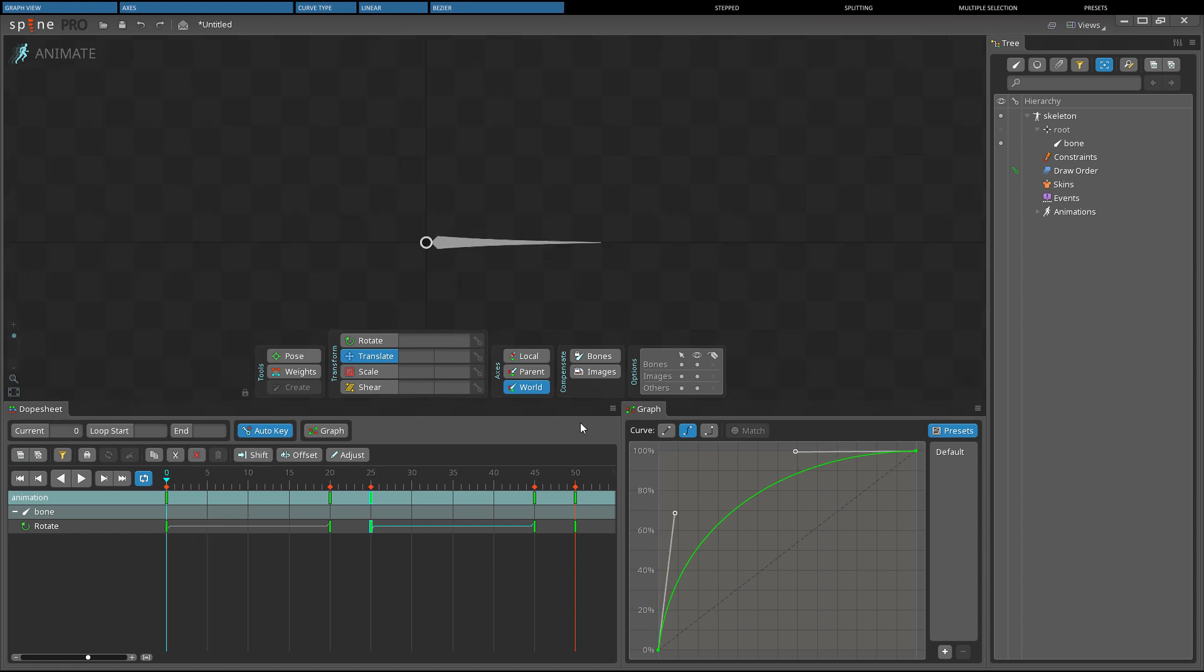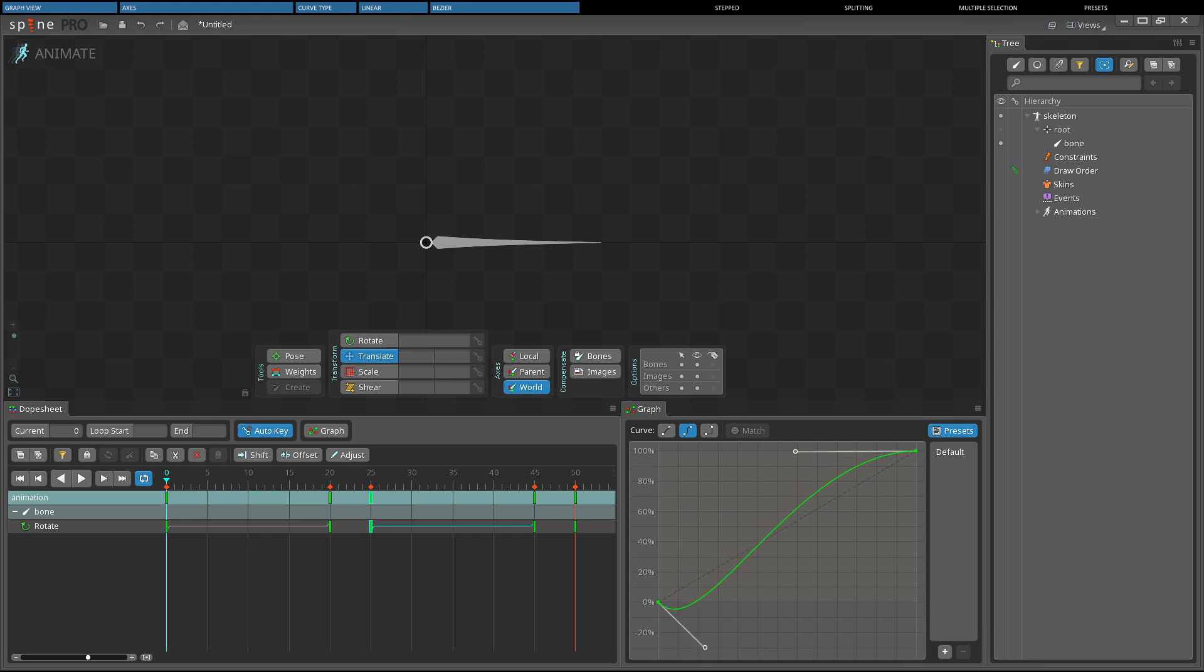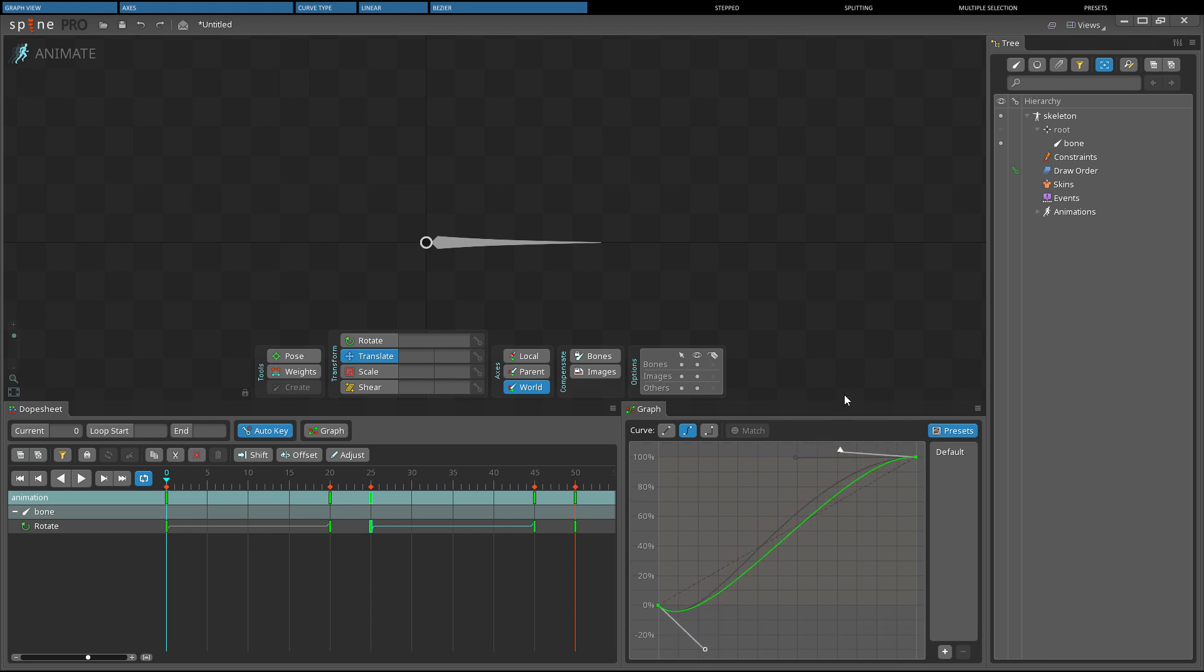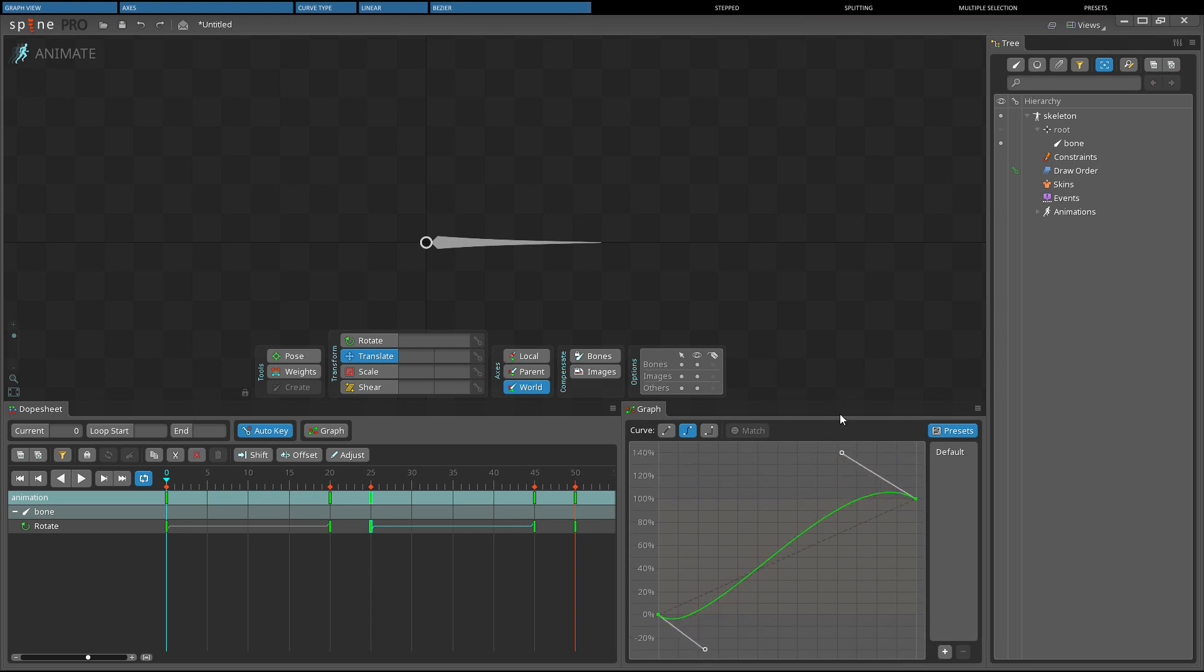Note that Bezier handles can be dragged below 0% or above 100%, allowing you to overshoot the original key values.